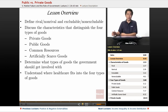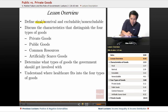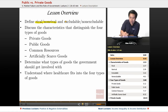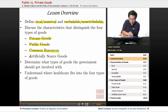In today's lesson overview, we're going to define rival and non-rival, and excludable and non-excludable. We're going to discuss the characteristics that distinguish the four types of goods: private goods, public goods, common resources, and artificially scarce goods.